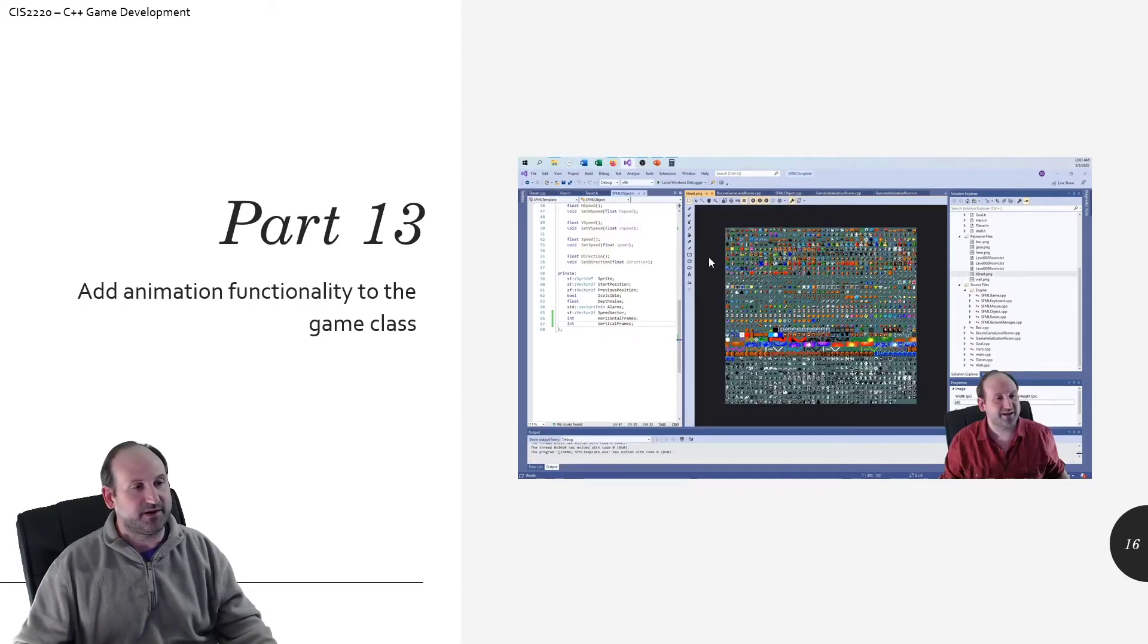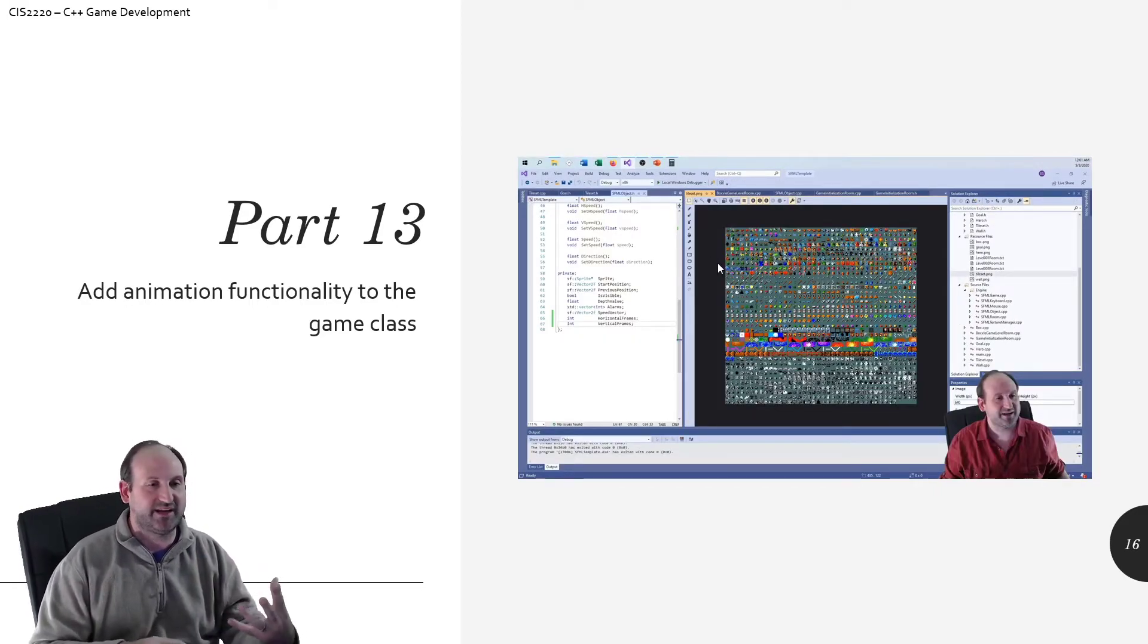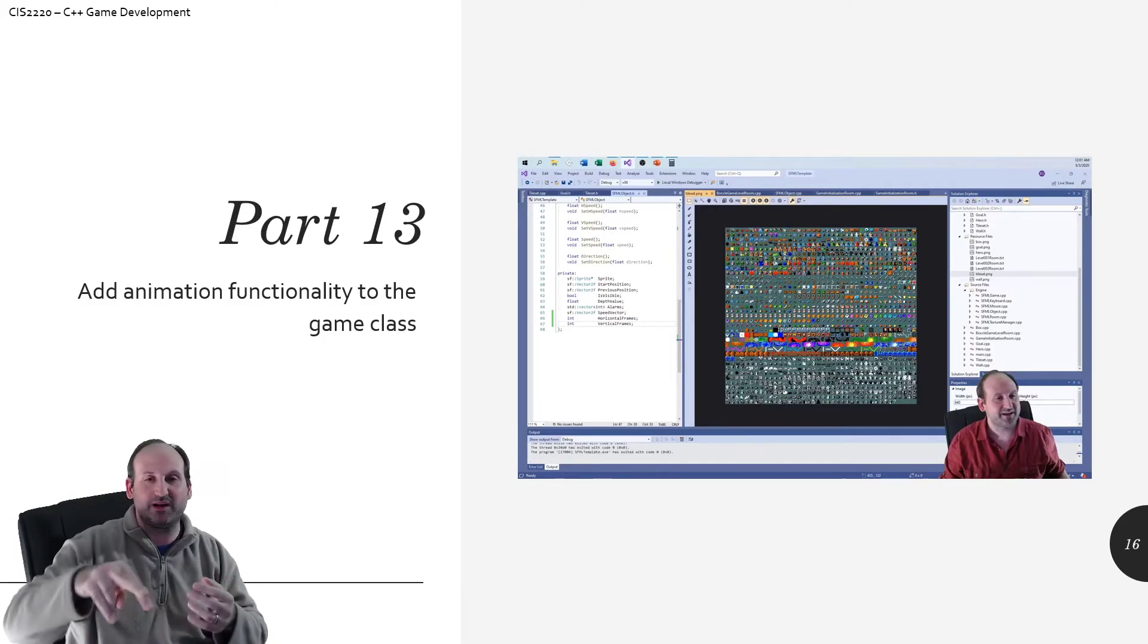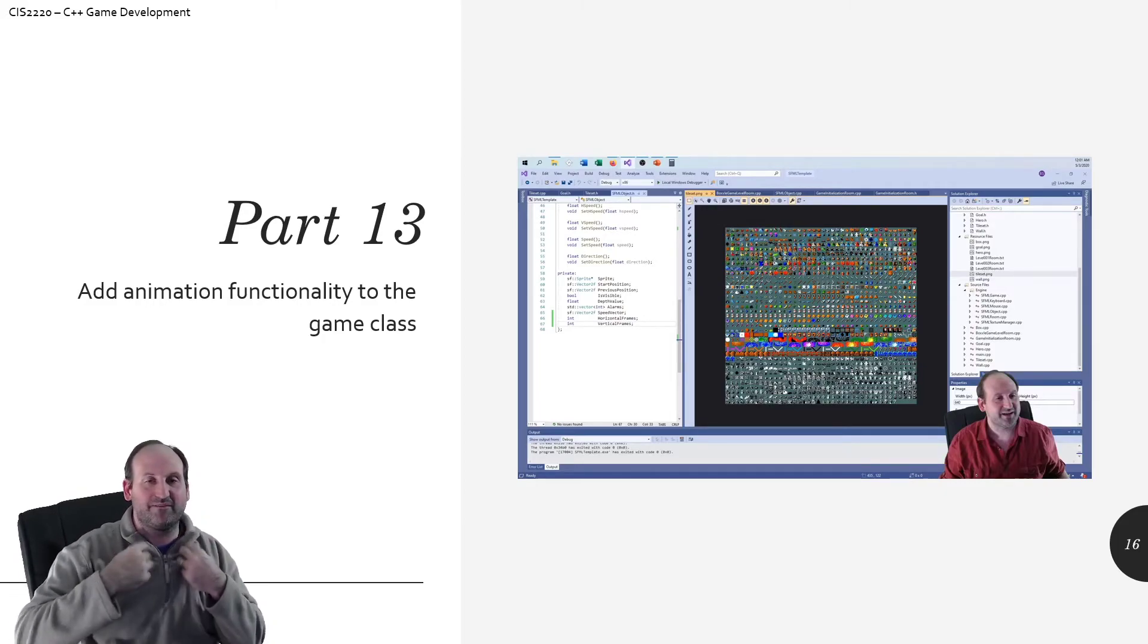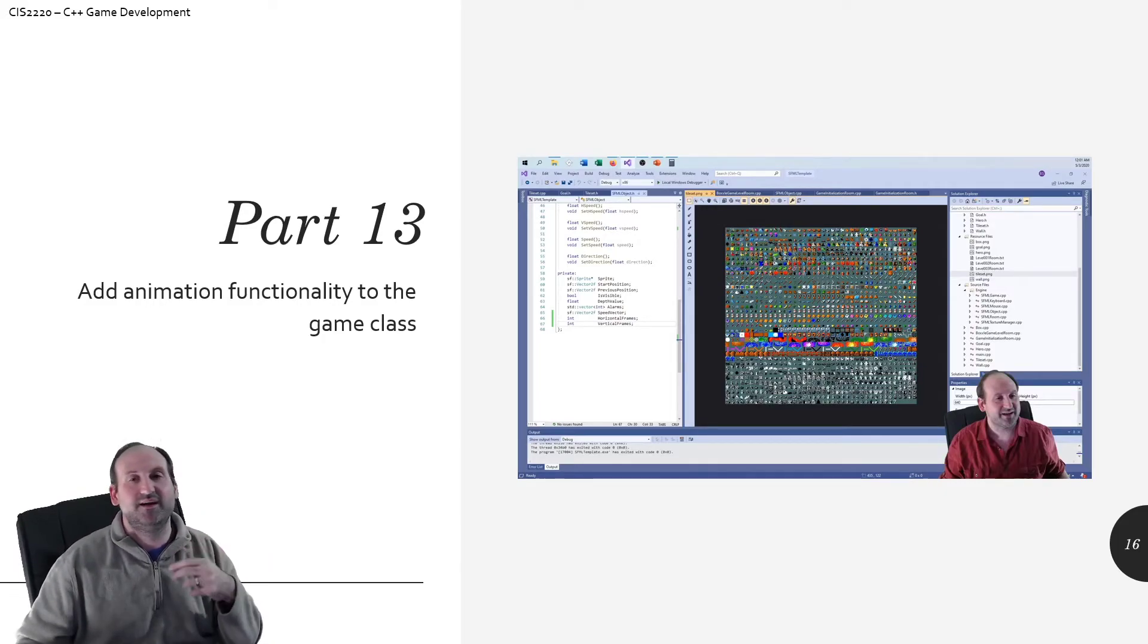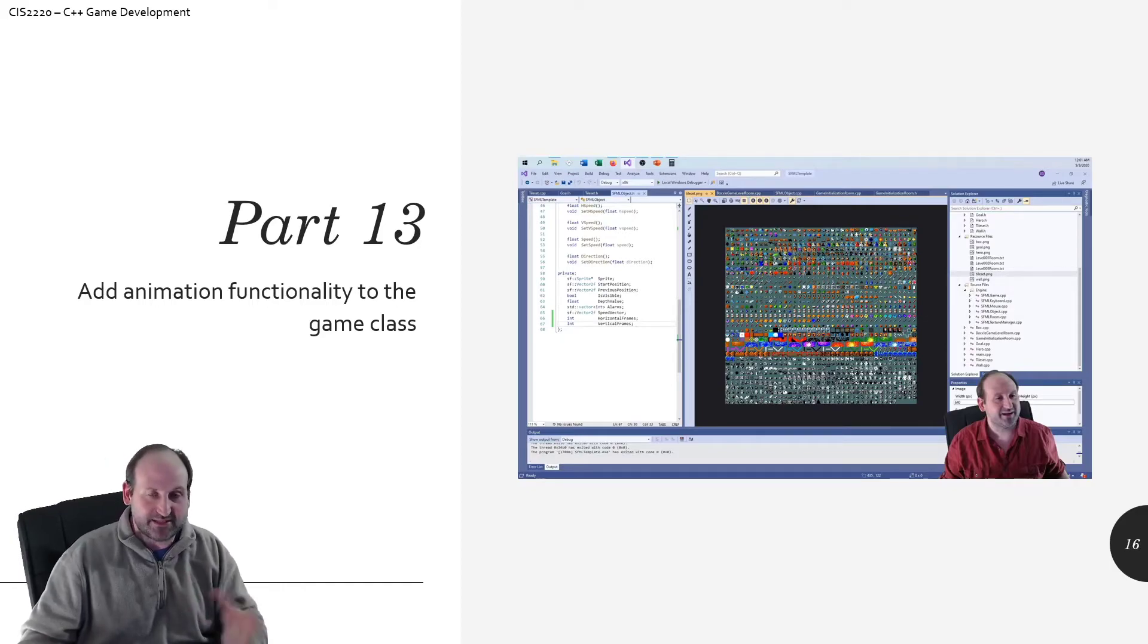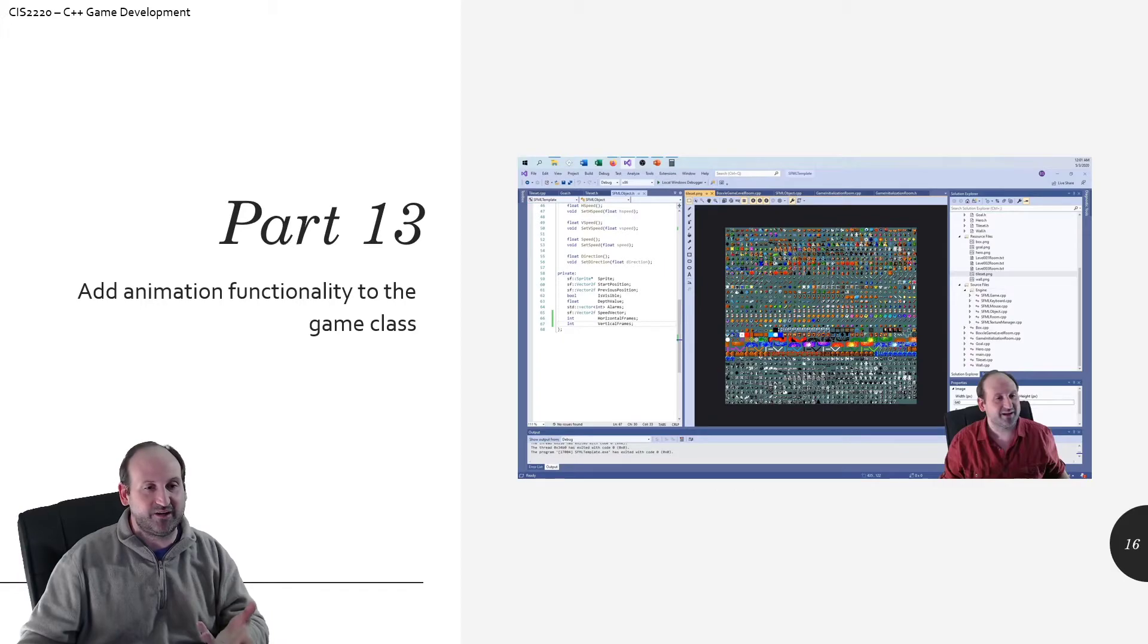So part 13 is adding animation functionality. So our main character walks around, those little feet walking around, left right up and down. And so we'd like to do that basically the same way GameMaker allows the animation. And so by the end of this video, you can have your little character moving around as well.